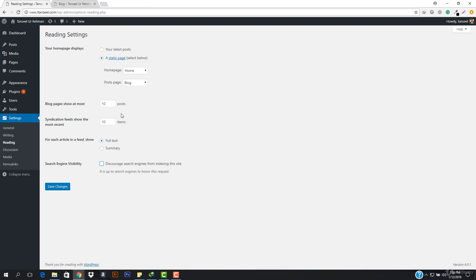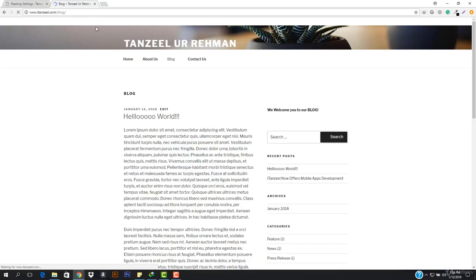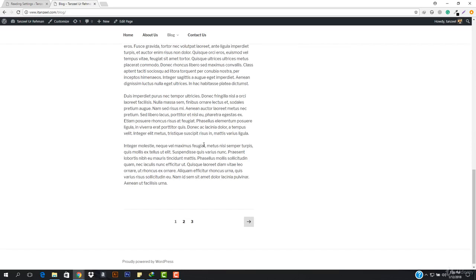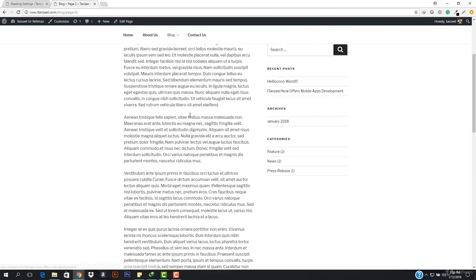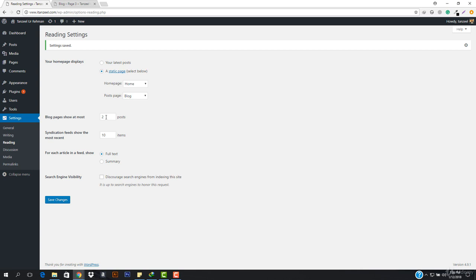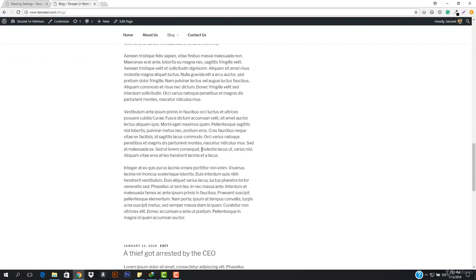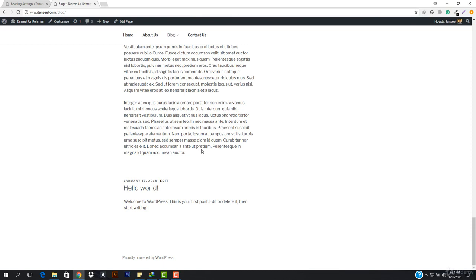I can choose to set blog pages to show at most 2 posts, save the changes, come back and refresh. Now you can see: we have 'hello world,' another post, and then a pagination link to page two. I'll set it back to 10 and save. Now you can see it shows all posts without pagination since we don't have 10 posts yet — that's why pagination is not showing.